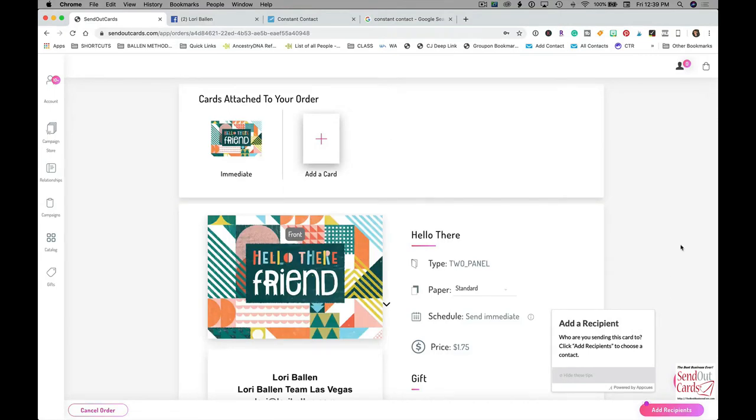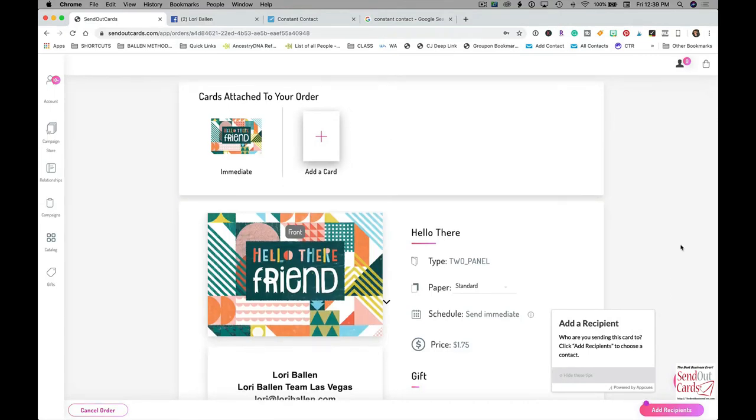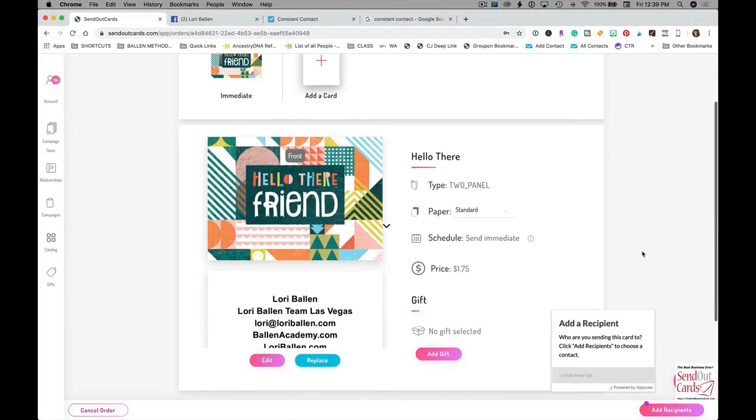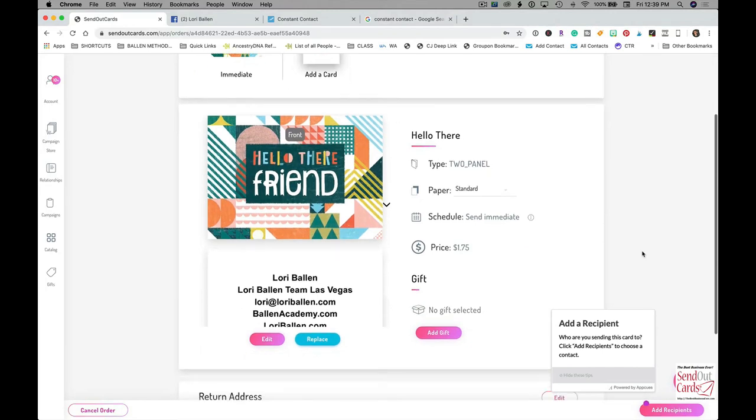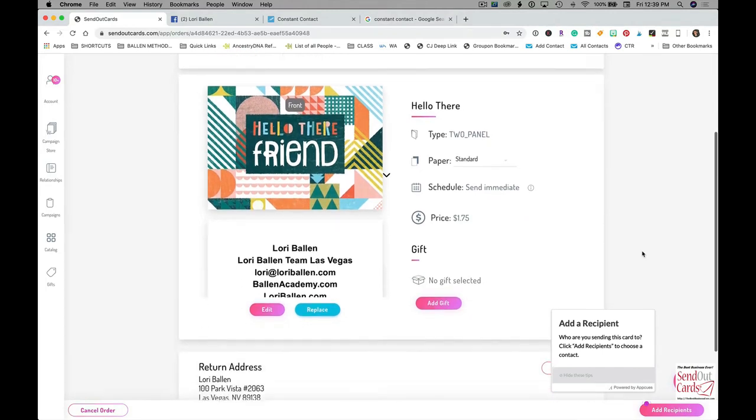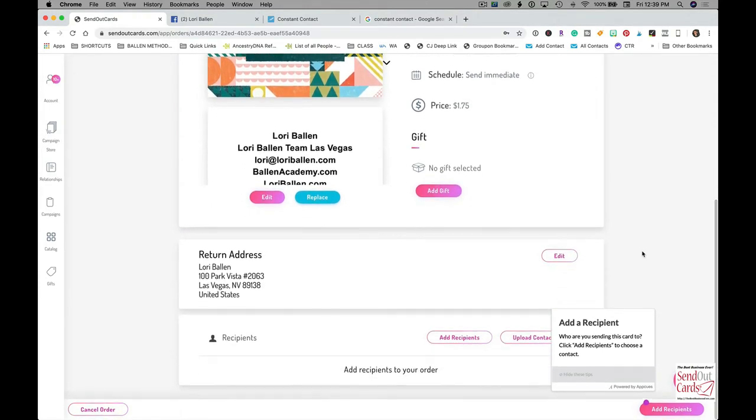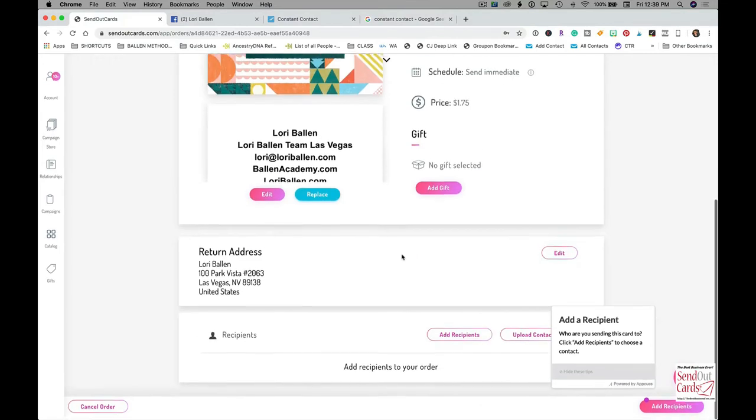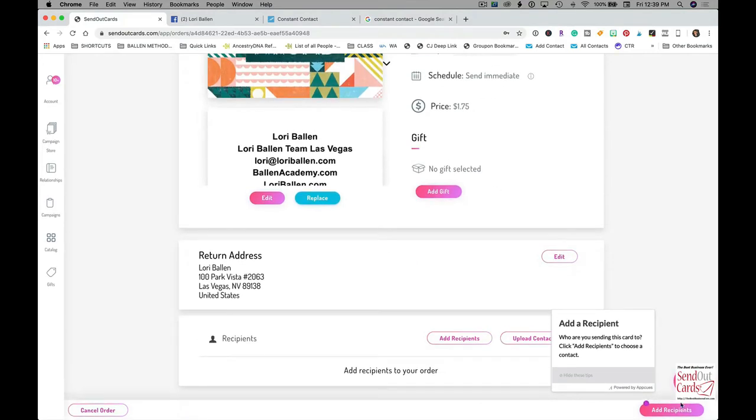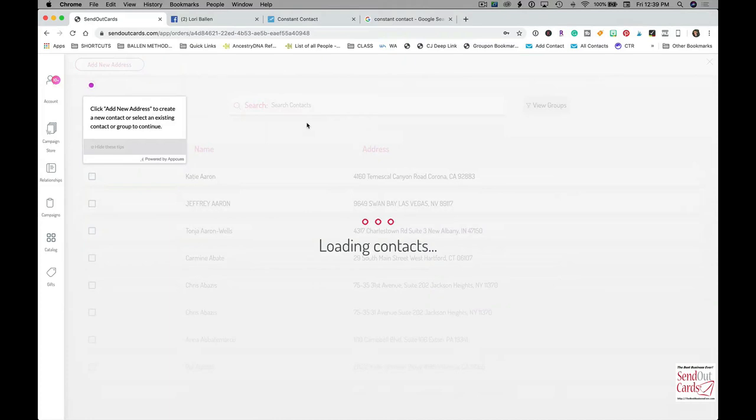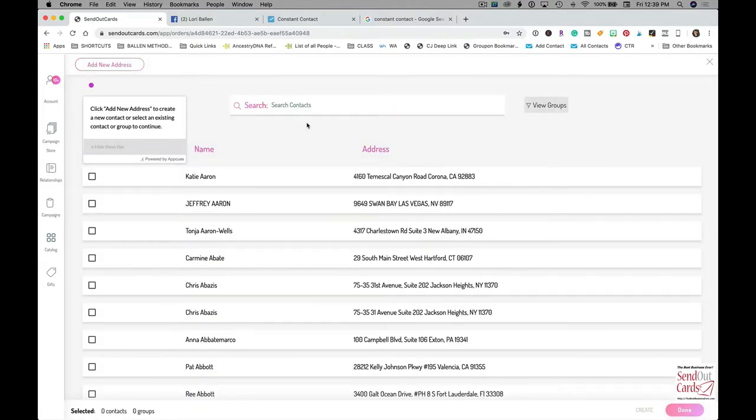There's other subscriptions, you can pay as you go, you can get whatever, but that's what I'm doing. Then I just go to add recipient and I can manually type them in. You can also do an import from your database and get everybody in here in one shot if you want to.